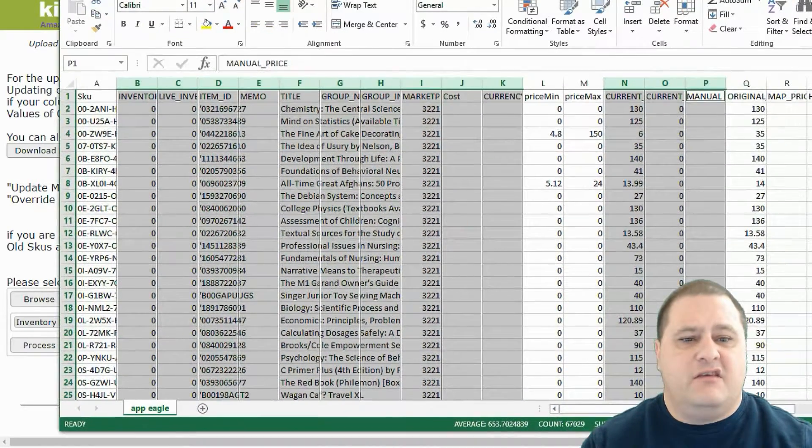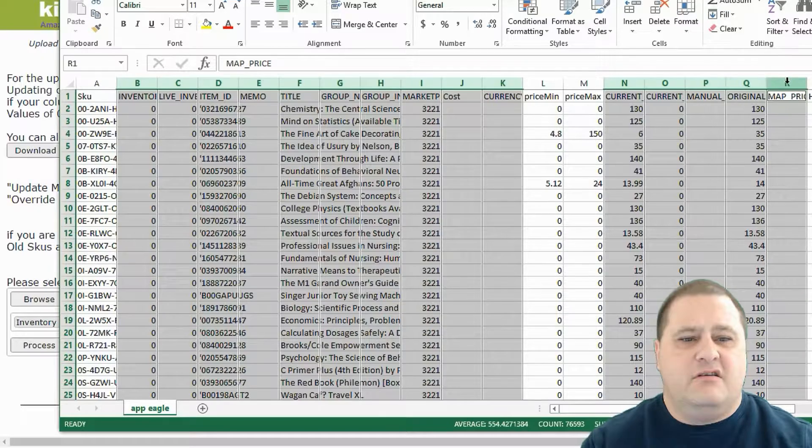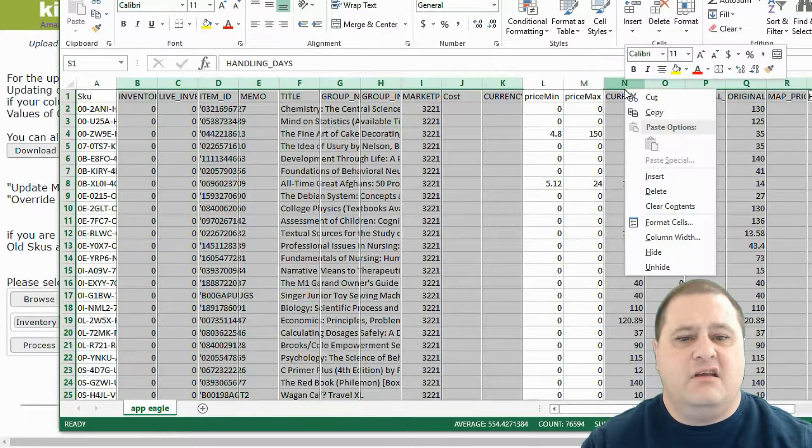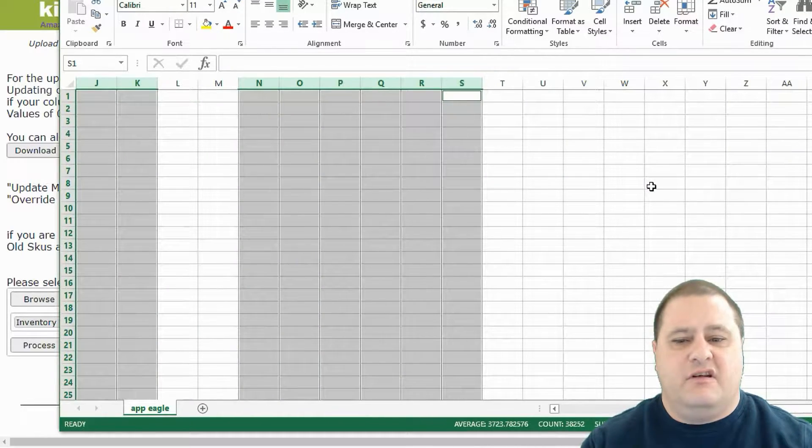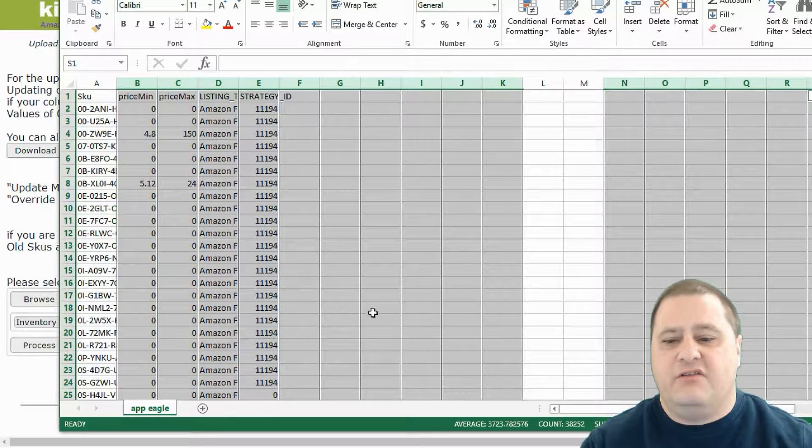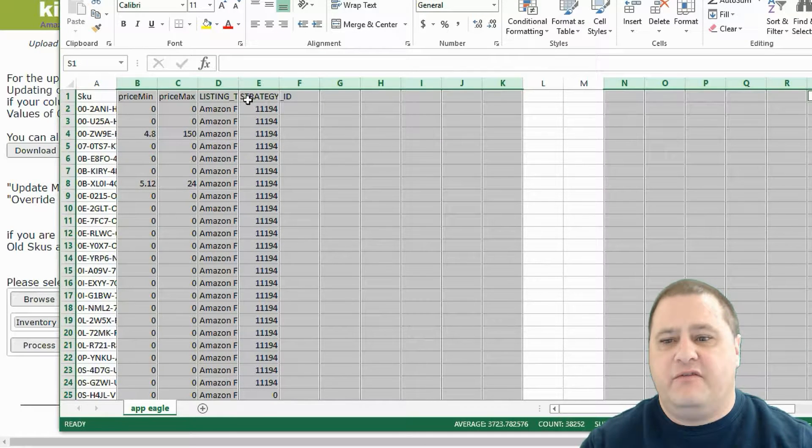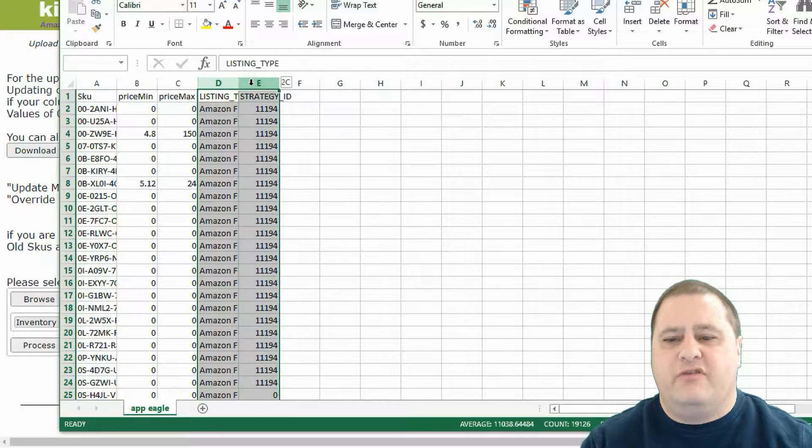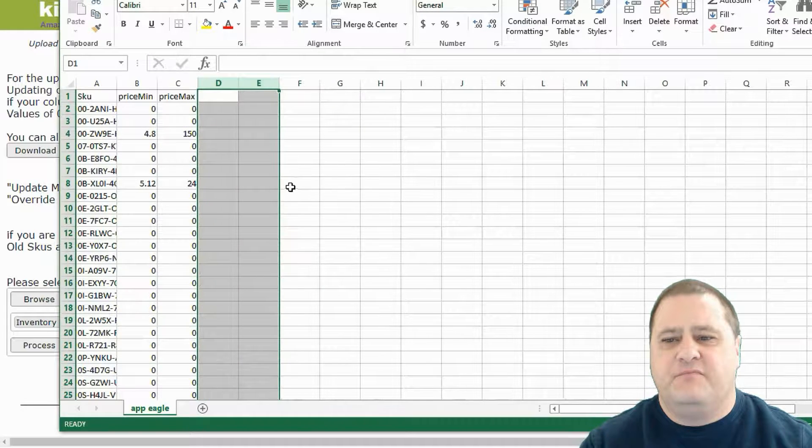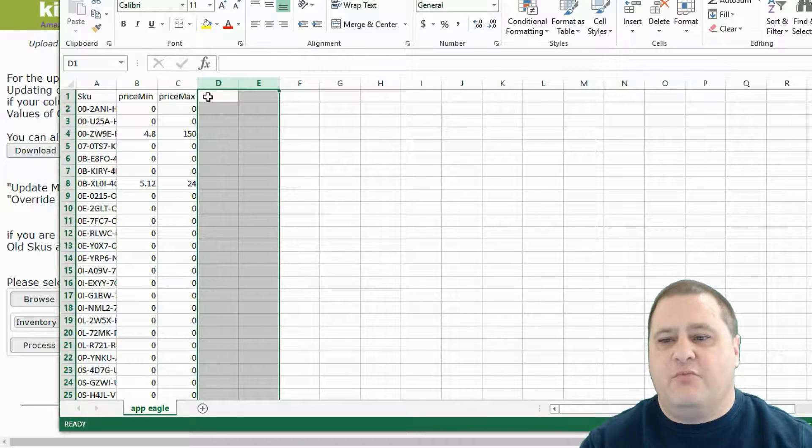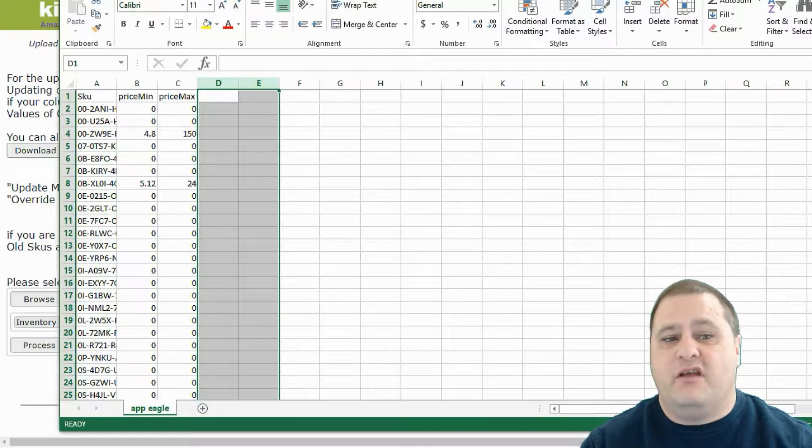We don't need it. We don't need it. So we're going to simply delete all of those columns. All right. So what we have left here is two columns that we can delete.